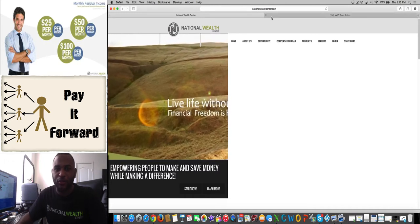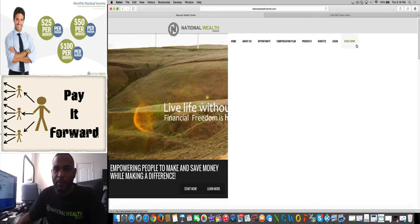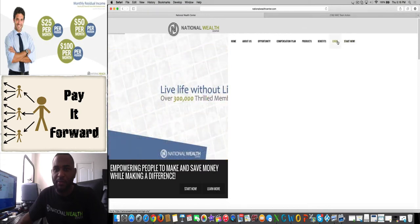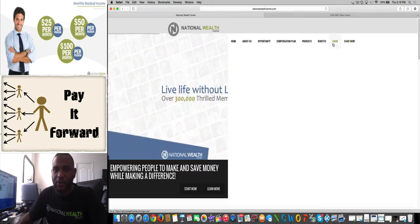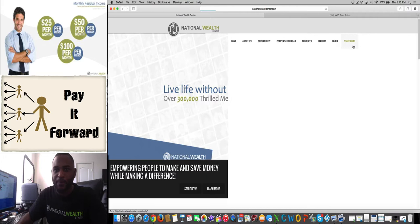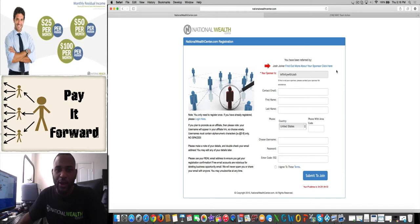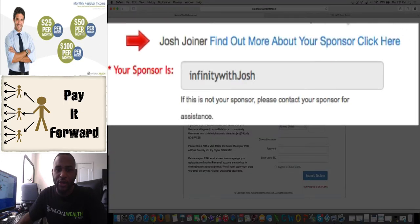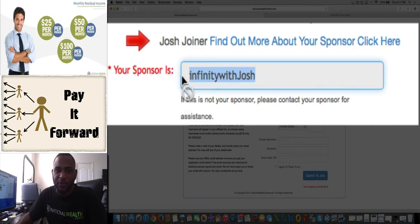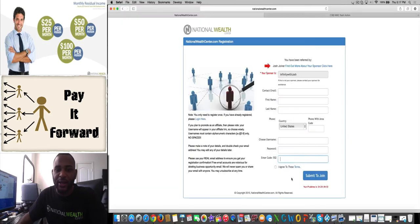Your sponsor will be sharing your link with several people so you can have people placed under you. Let's go to start now. You're going to put in your information and you're going to see who your sponsor is. Their name will be right here, your sponsor's username will be right there. My username is Infinity with Josh, so I would recommend you use an easy username like NWC with Joe or whatever your name is, and also make an email for that username.